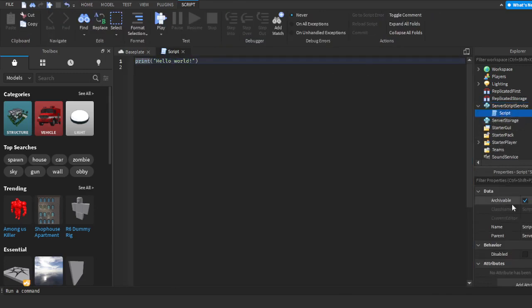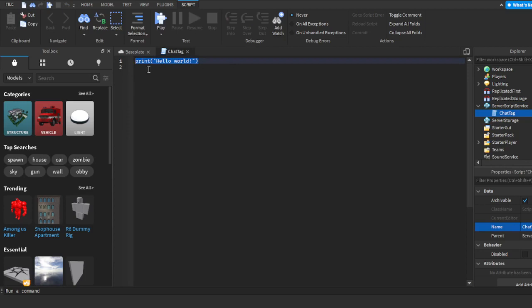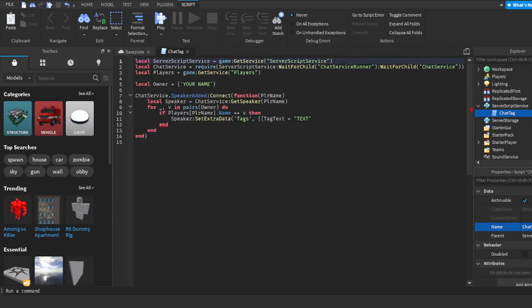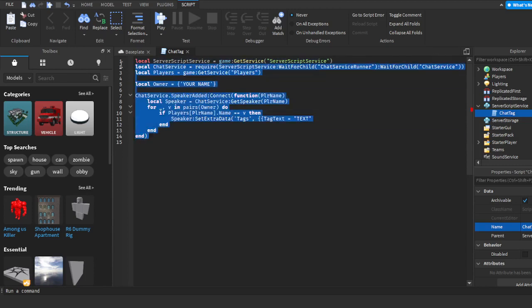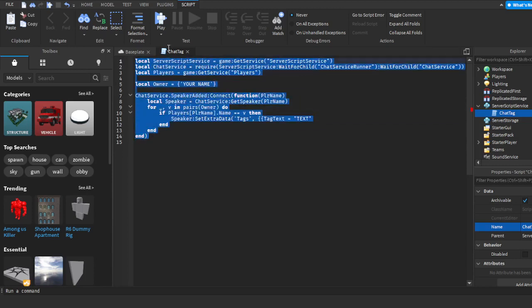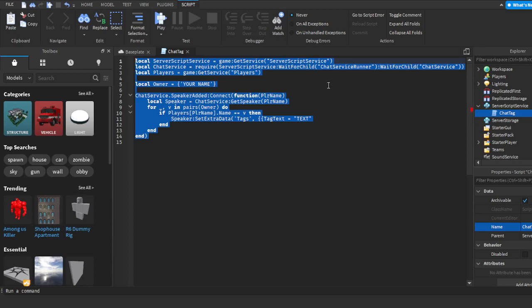You can name the script whatever you want, but I'm going to name it 'chat tag'. Get rid of the default 'print hello world' line. I'm going to put the script in the description of the video for you to use.